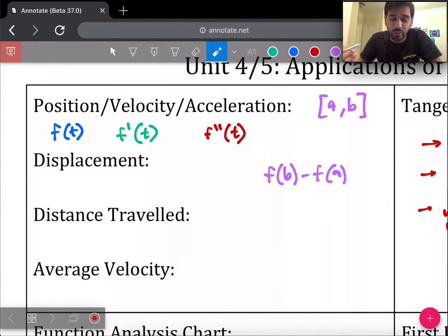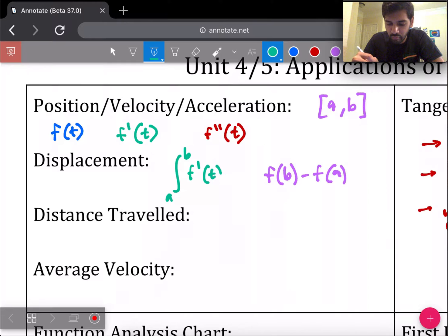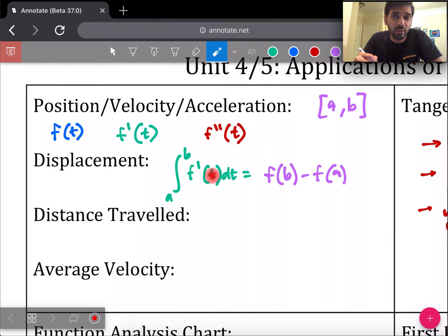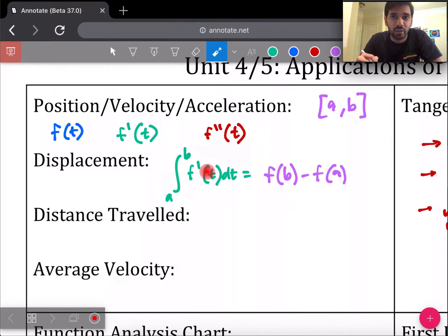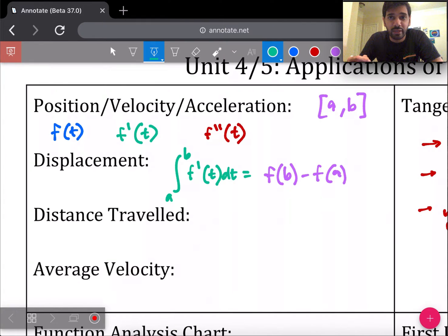You take your ending position at the end time and subtract where you started. Another way to find displacement, if you're given just the velocity, is that displacement equals the area underneath the velocity graph. If you take the antiderivative of f'(T) you get back f(T) — this is basically the First Fundamental Theorem of Calculus. Taking the integral of velocity gets you back to position, and evaluating from your time bounds gives you your displacement.